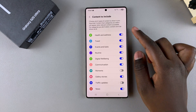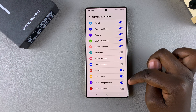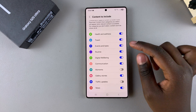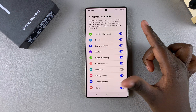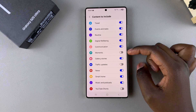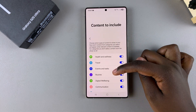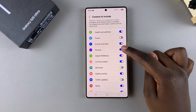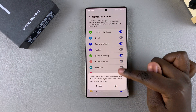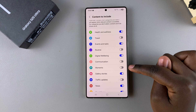You'll notice some toggles are enabled and some are disabled. The ones that are enabled are the options that normally appear in the Now Brief bar, and the ones that are disabled don't appear. Just go through the list and tap on the toggles next to the different options so that you can customize the Now Brief to your liking.